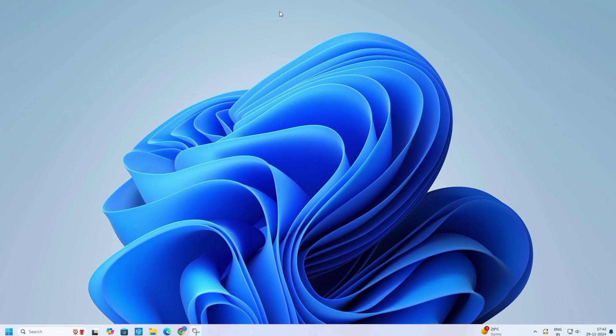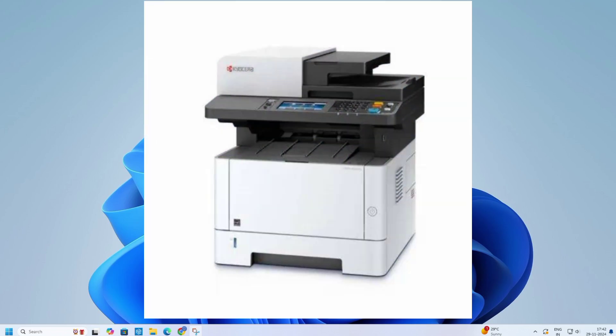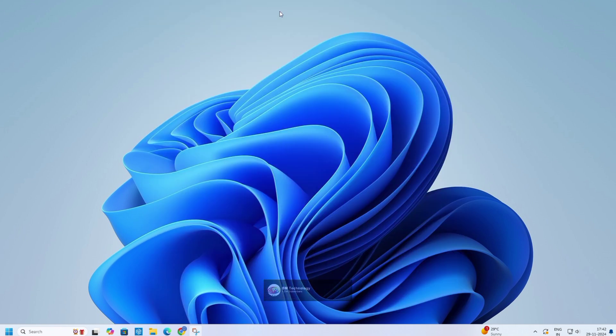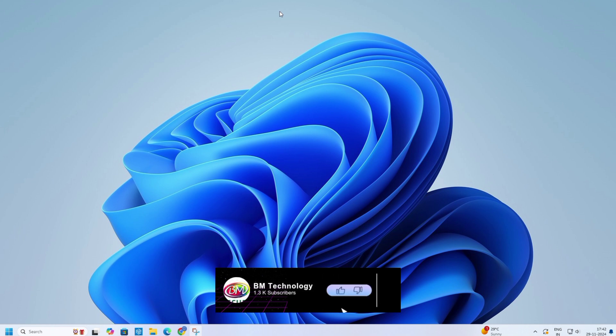Hello friends, I am BM. Today I'm going to show you how to install Kyocera Ecosys M2640 IDW printer on network. Okay, let's start the video.